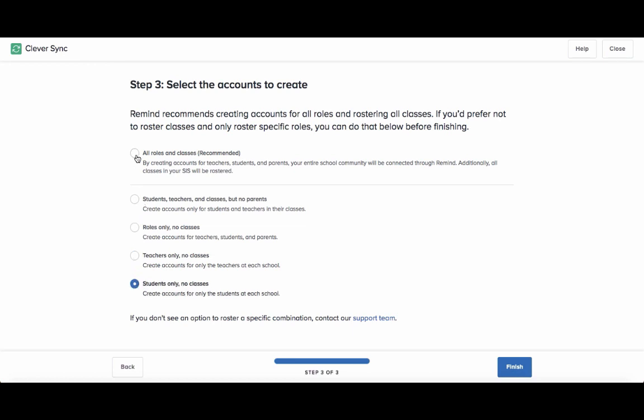Take note that the first option for all roles and classes is the defaulted choice, so if you would prefer a different option, make sure to select the corresponding button. And remember, Remind syncs data exactly how it appears in Clever, so make sure you filter out any unwanted data.